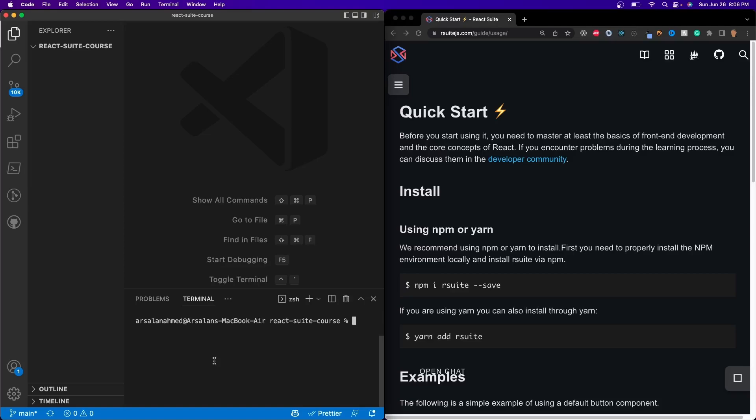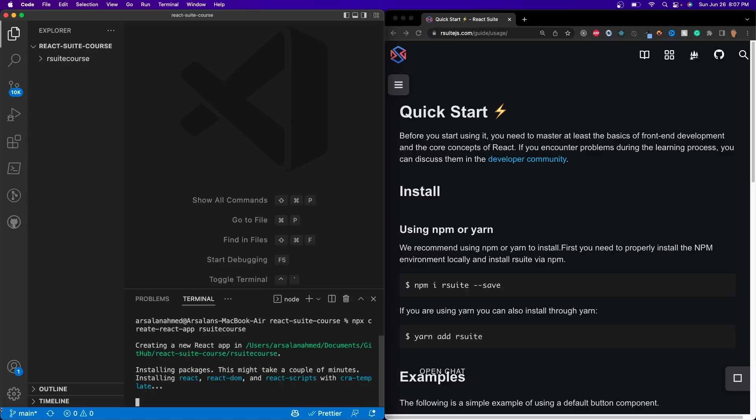This isn't like other libraries where you can just do npm install rsuite, or npm install material-UI, or Mantine. You actually have to install those independently when you actually install the React app. So first we have to install our React app with npx create-react-app, and I'll call it rsuite-course, and let it work its magic.